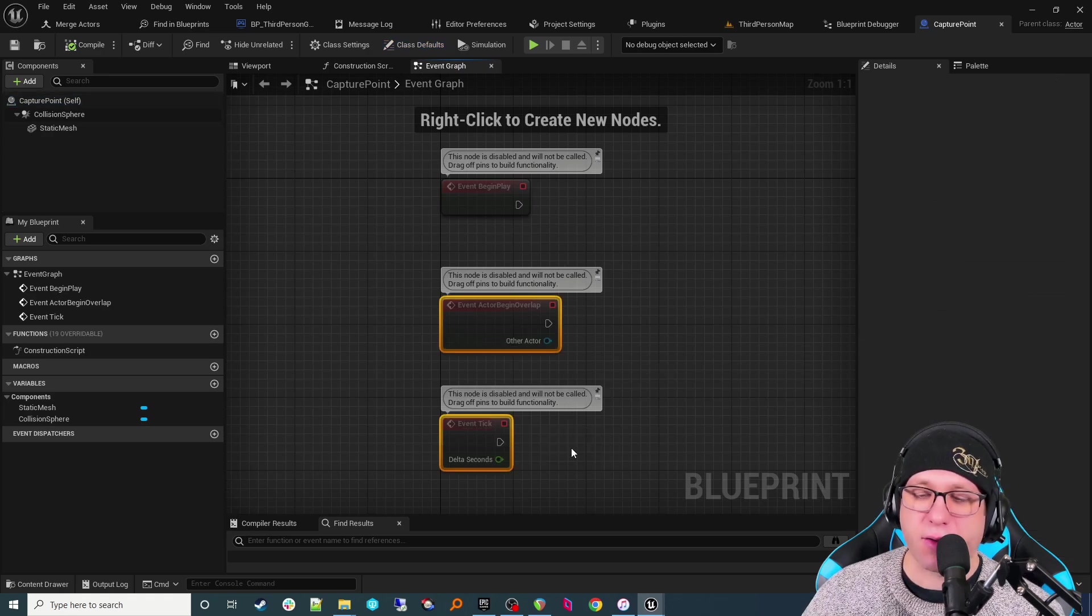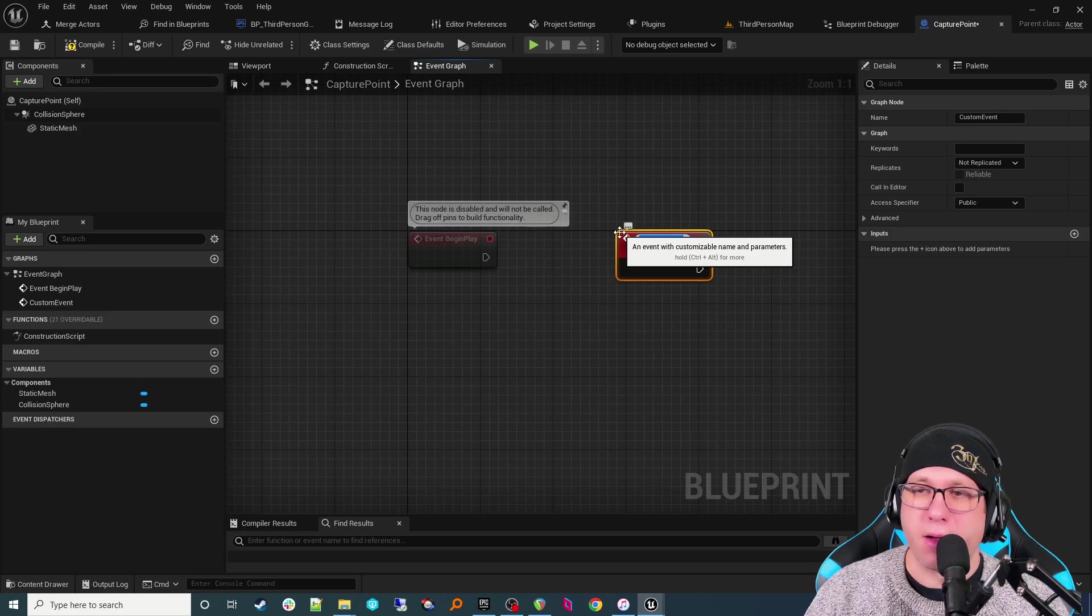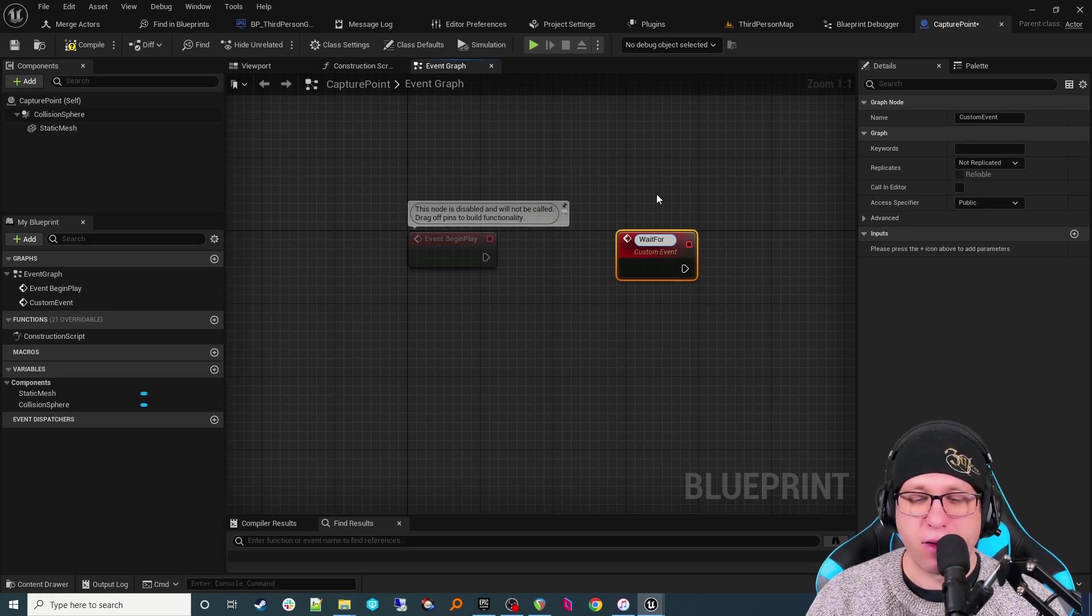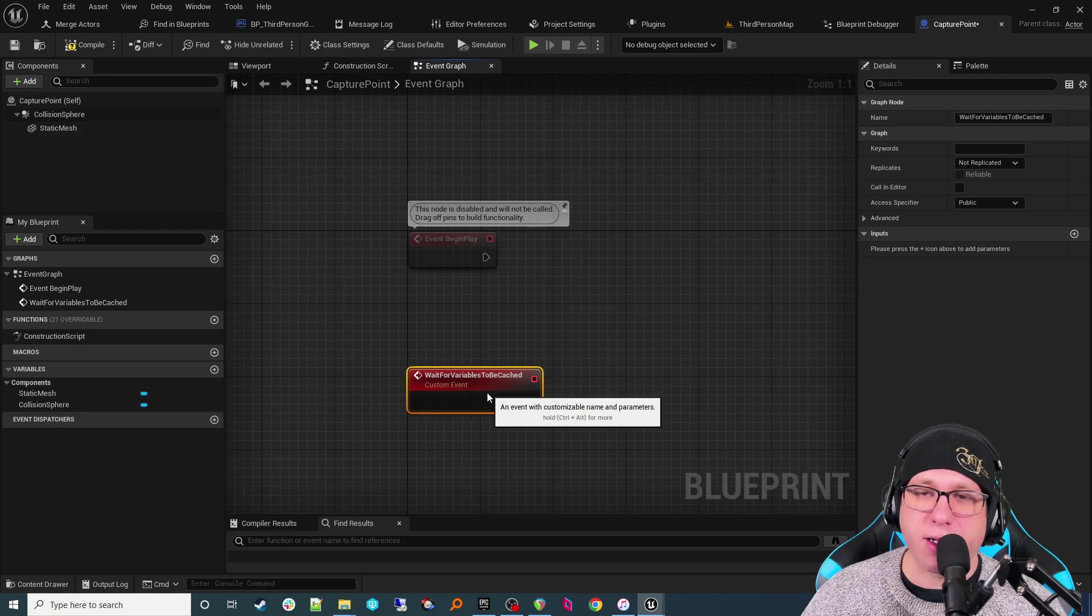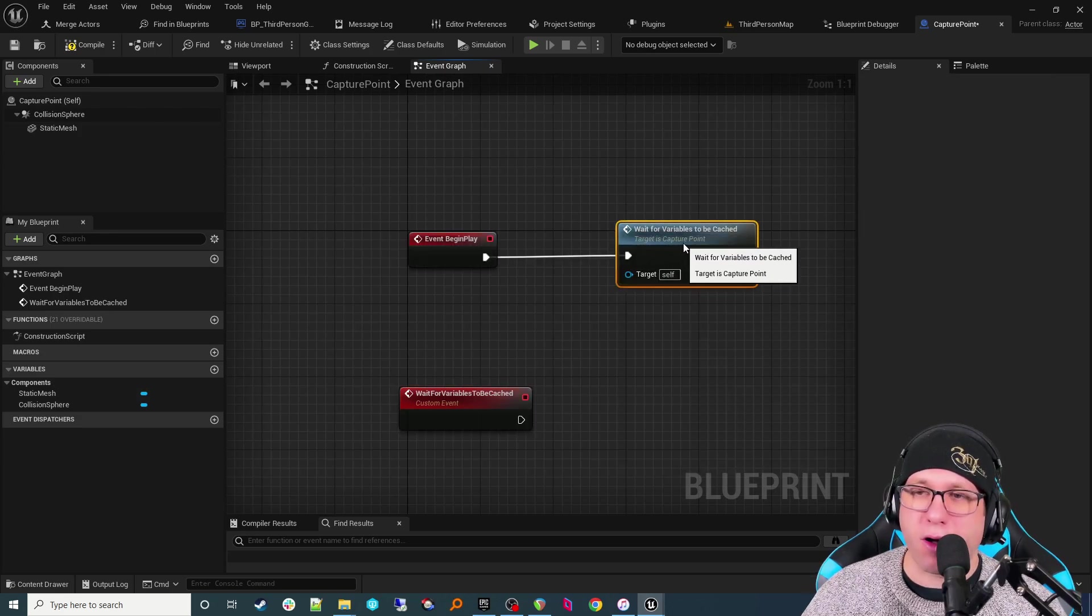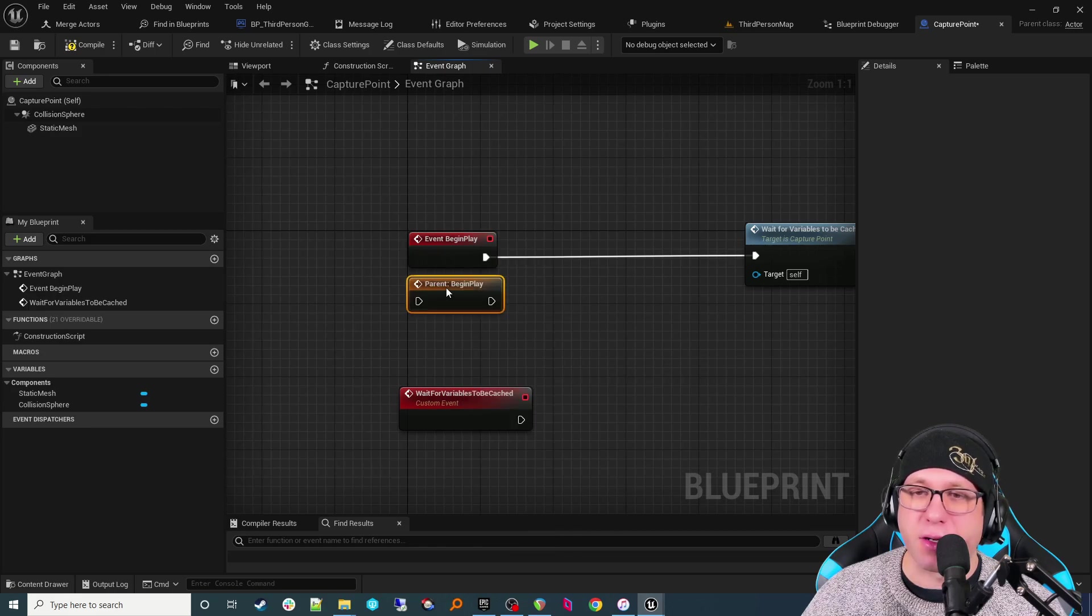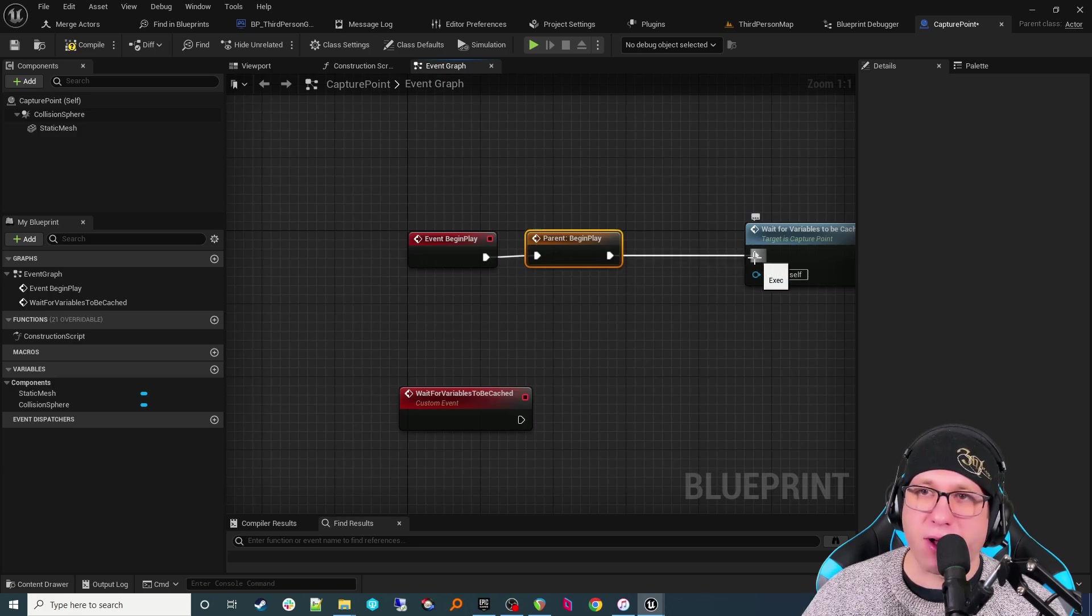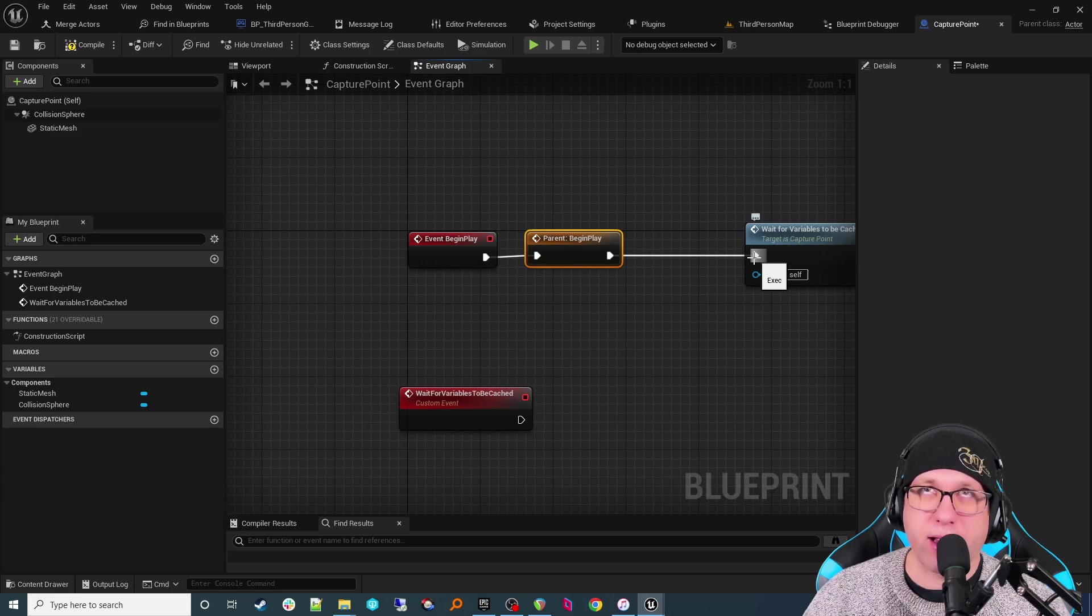All right. So we've got event begin play. Let's go ahead and get rid of actor begin overlap and event tick for now. Let's just right click and add a custom event. Okay, and let's call it wait for variables to be cached. Drag it down right here. Let's drag off the begin play and then we'll call that same thing that we just made. I'll explain what this is going to do here in a second. But before we do that, get into the habit of right-clicking any events and add call to parent function. You want to get in the habit of doing this because as you add more and more layers, let's say you have a class that inherits from this. And if you know anything about polymorphism, I would recommend you look that up if you don't know it.